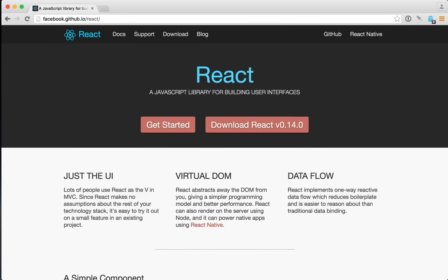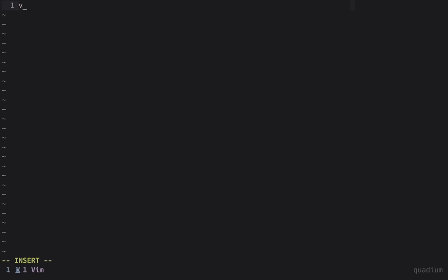React is a JavaScript framework for building user interfaces. It focuses solely on the view layer of your application, so you can use React by creating components that make up your overall view.